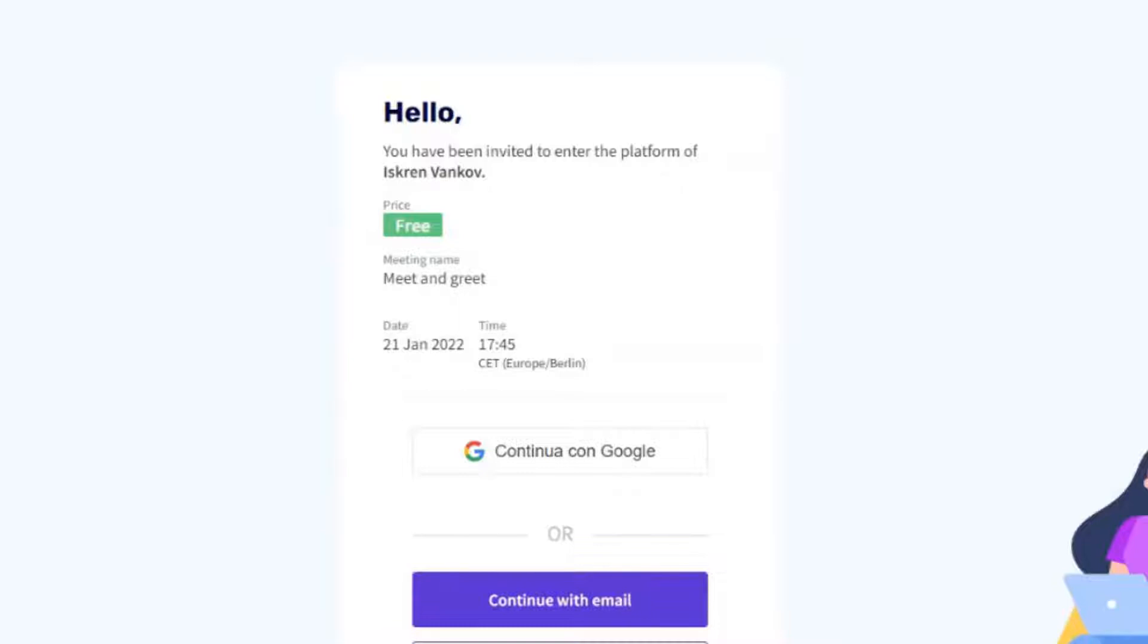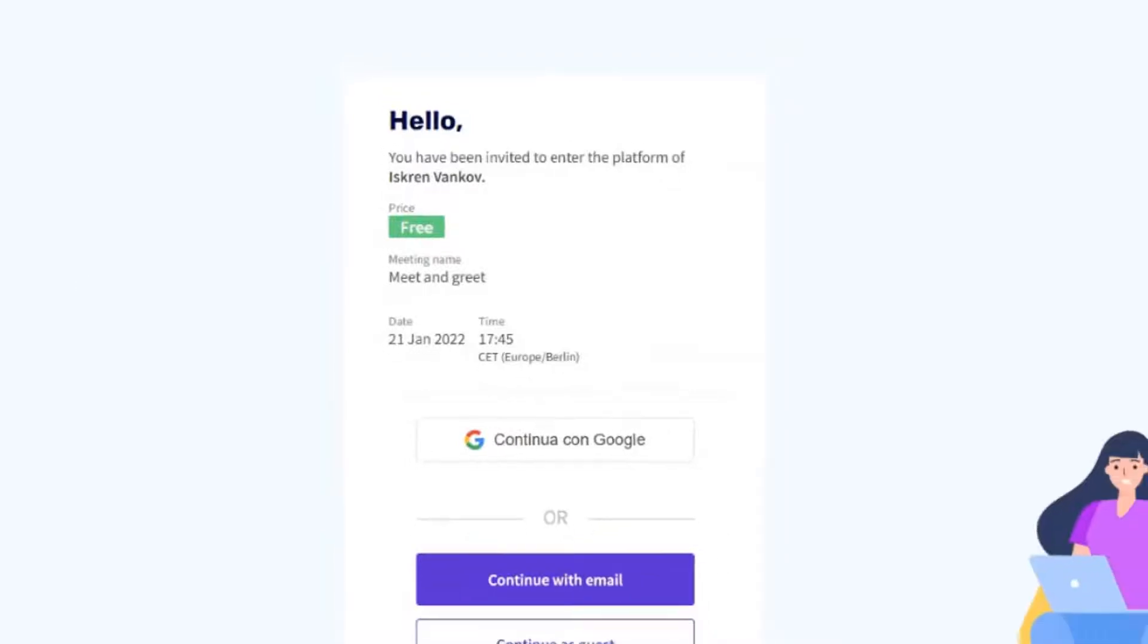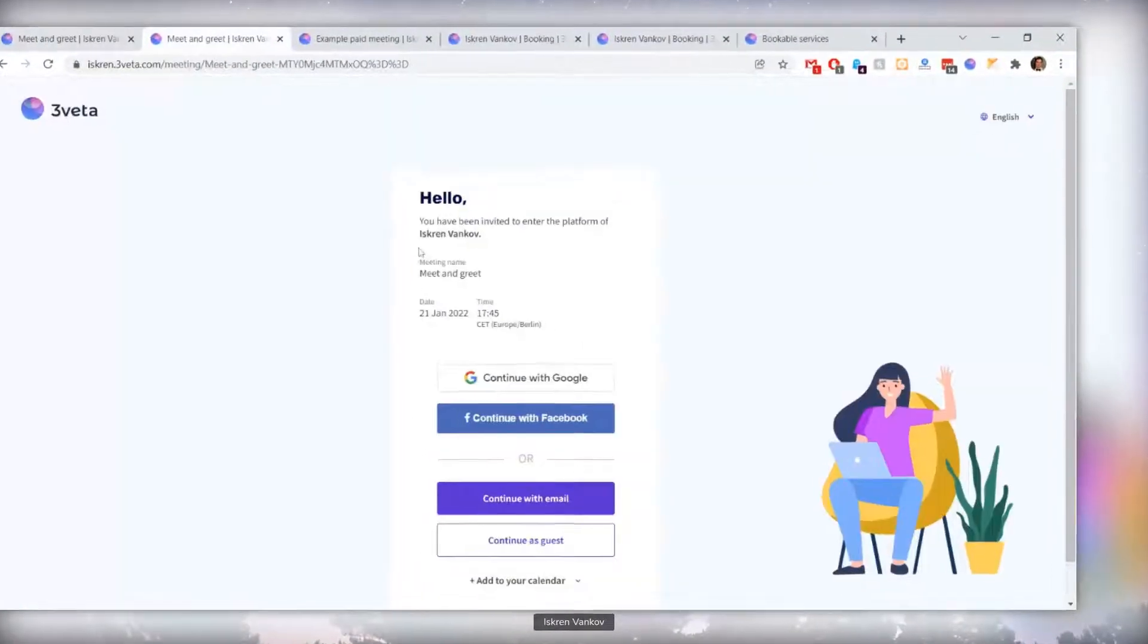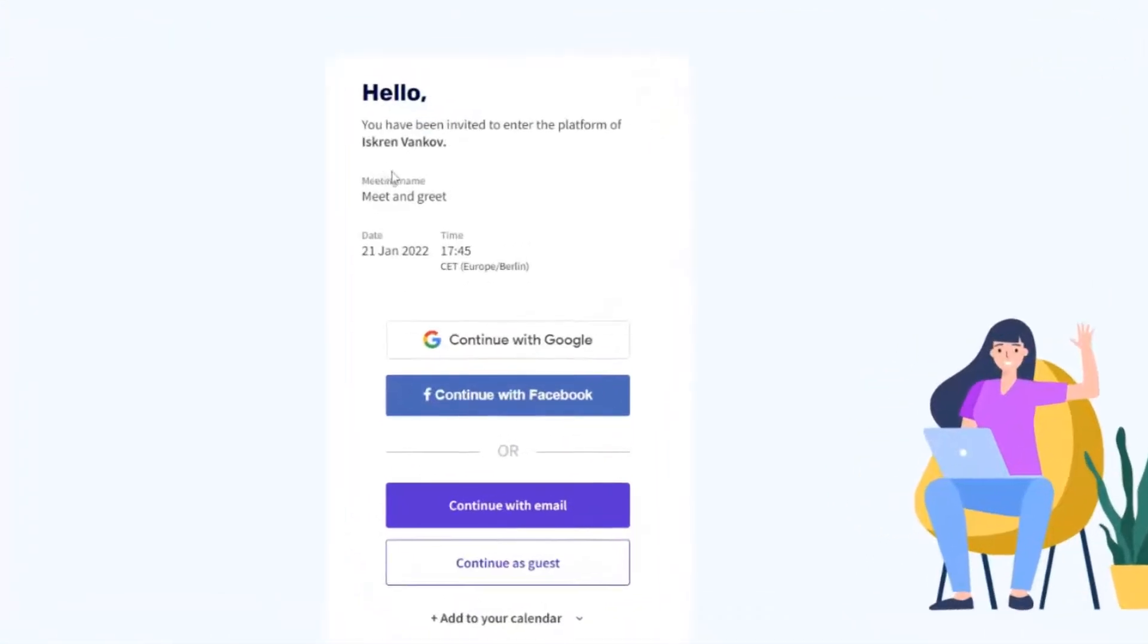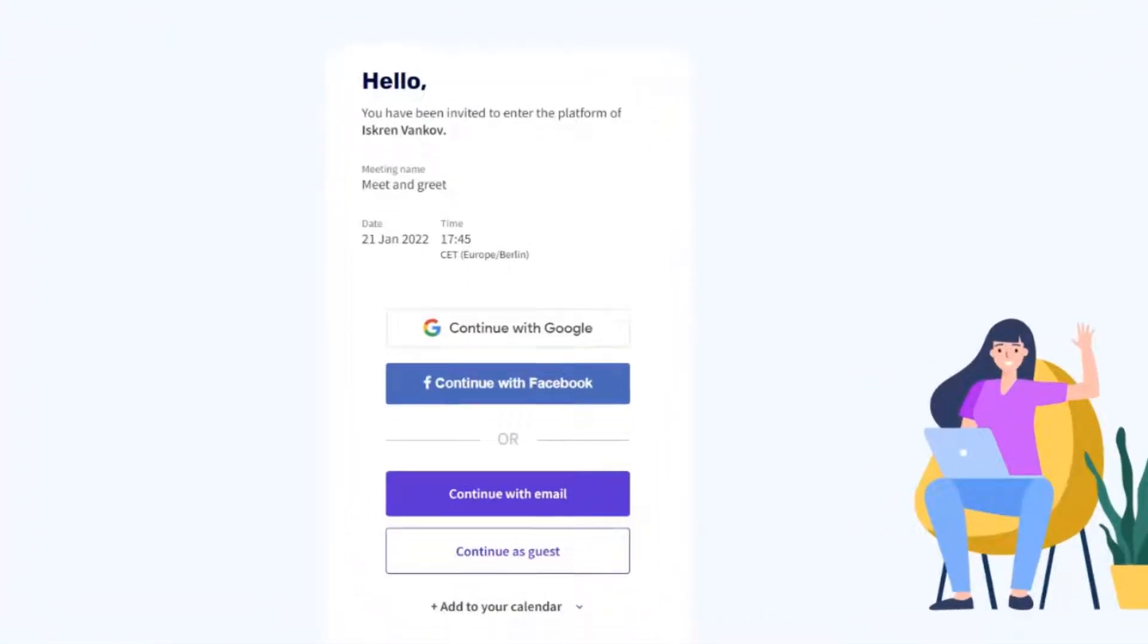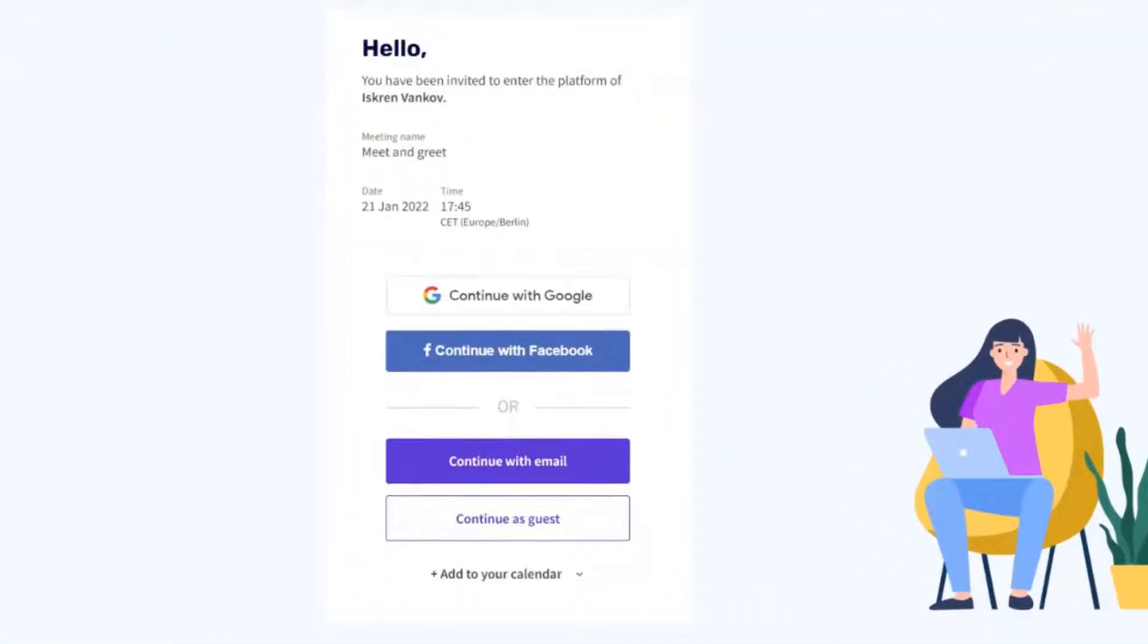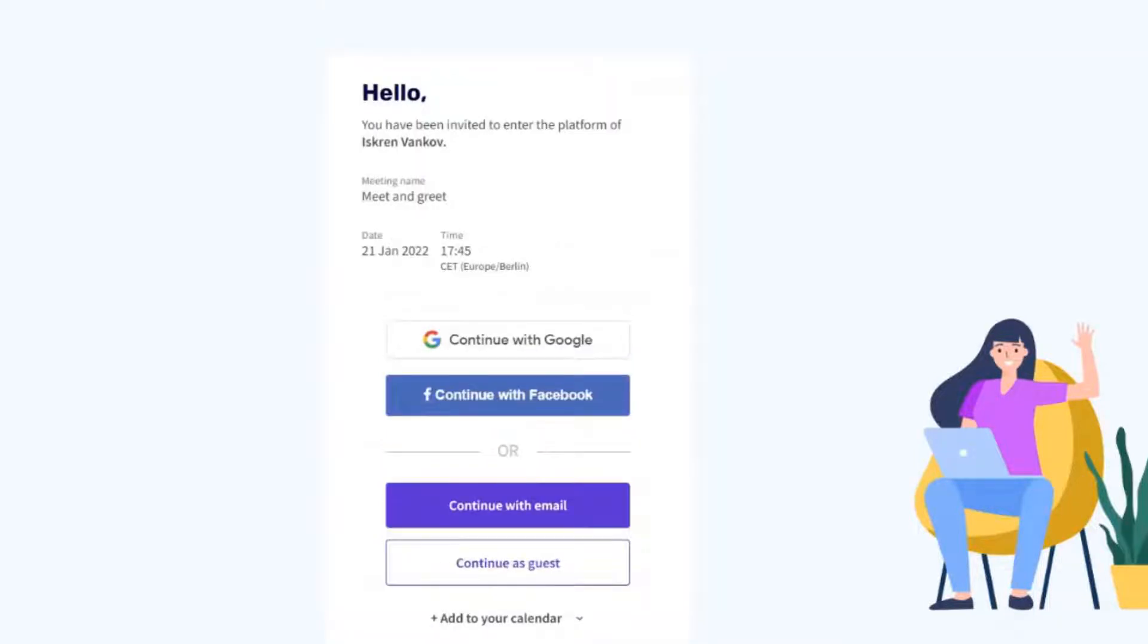And so, for these use cases, we have changed how the invitation screen works, and now it has been updated that if it's a free meeting, it simply doesn't show free, it shows nothing. It could be free, or it could be externally settled, which is the way that some of you use the platform.